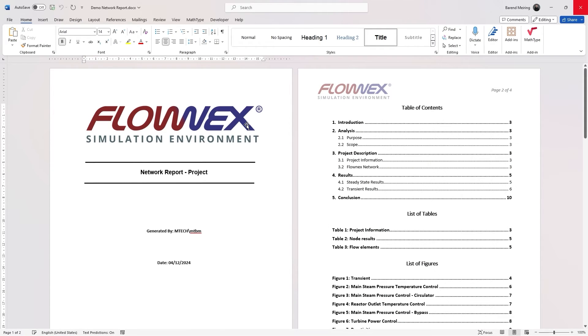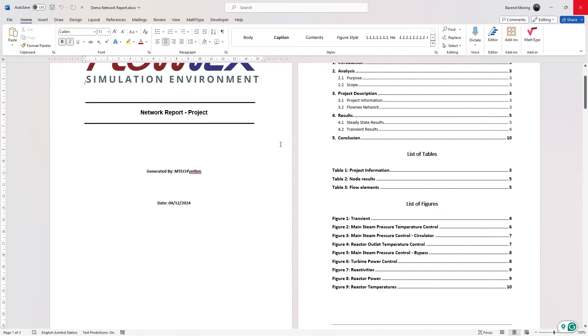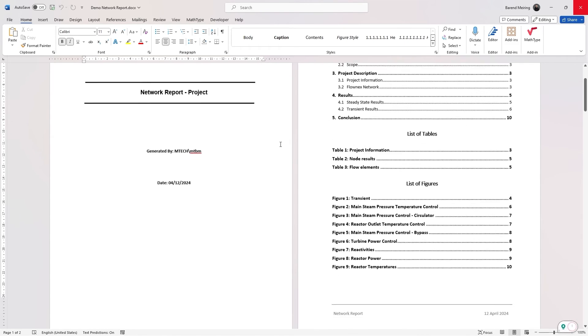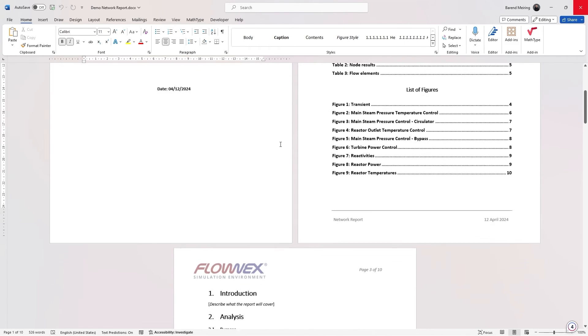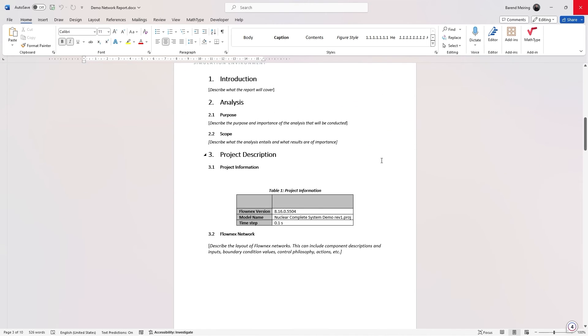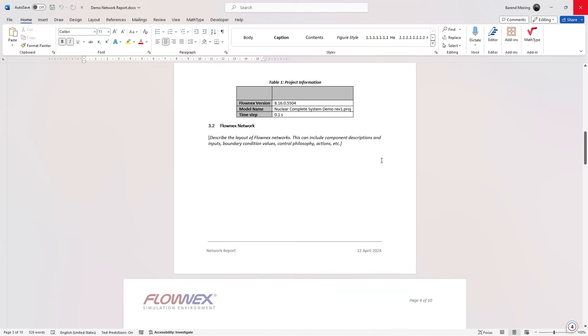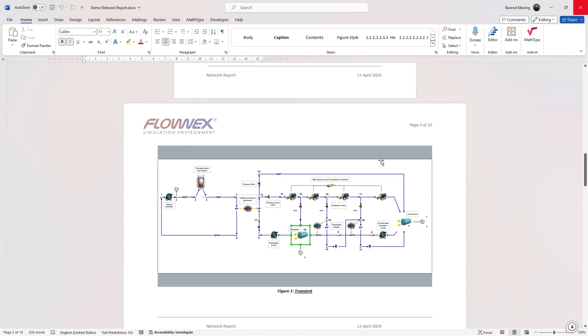Let us scroll through the generated report and have a look at the data that has been added automatically. We can see that the list of tables and the list of figures were added with all of the tables and figures from the report. On the next page, the table was added with some of the project information and the screenshot of the network on the page after that. Note that table and figure captions were automatically added as well.